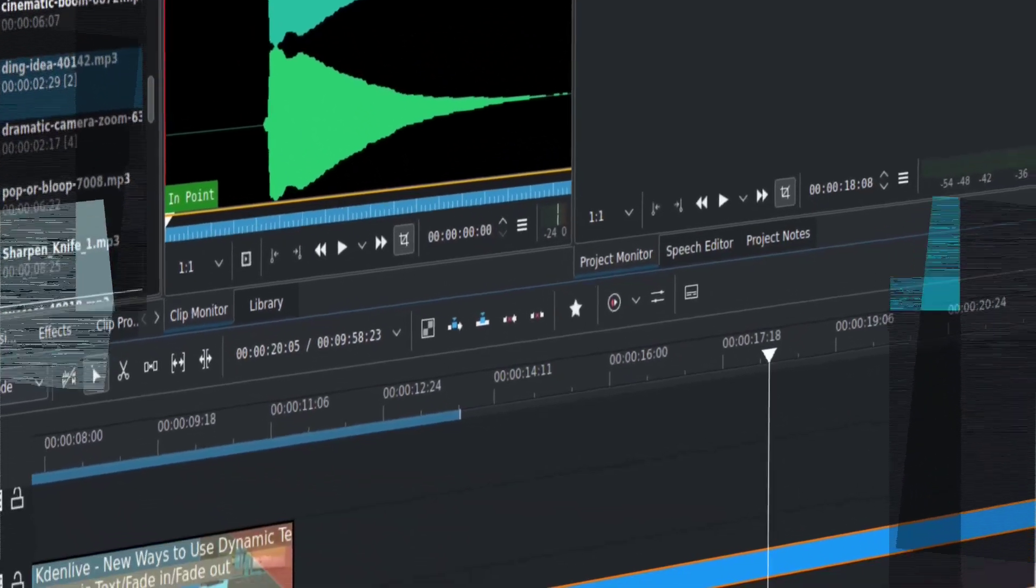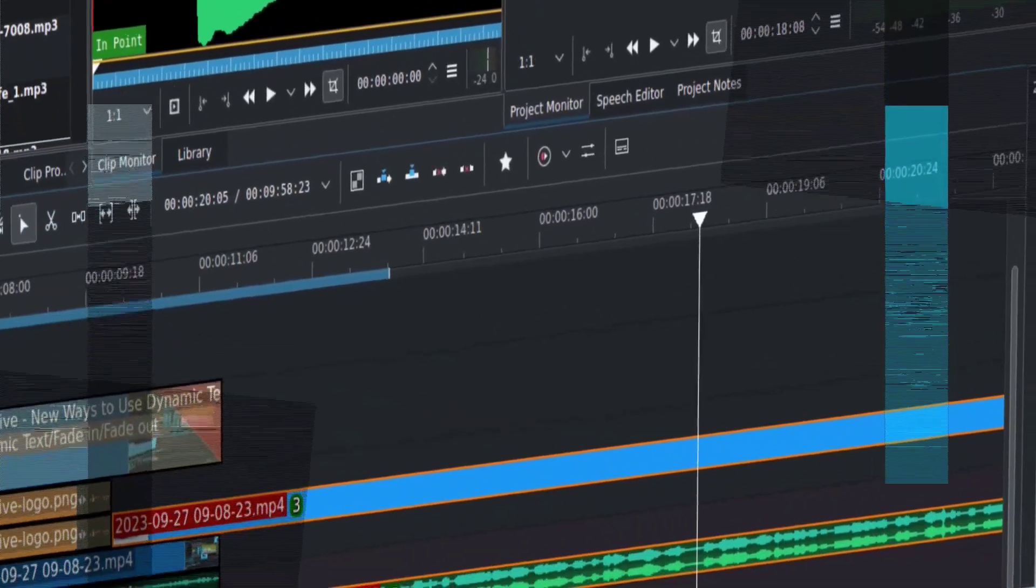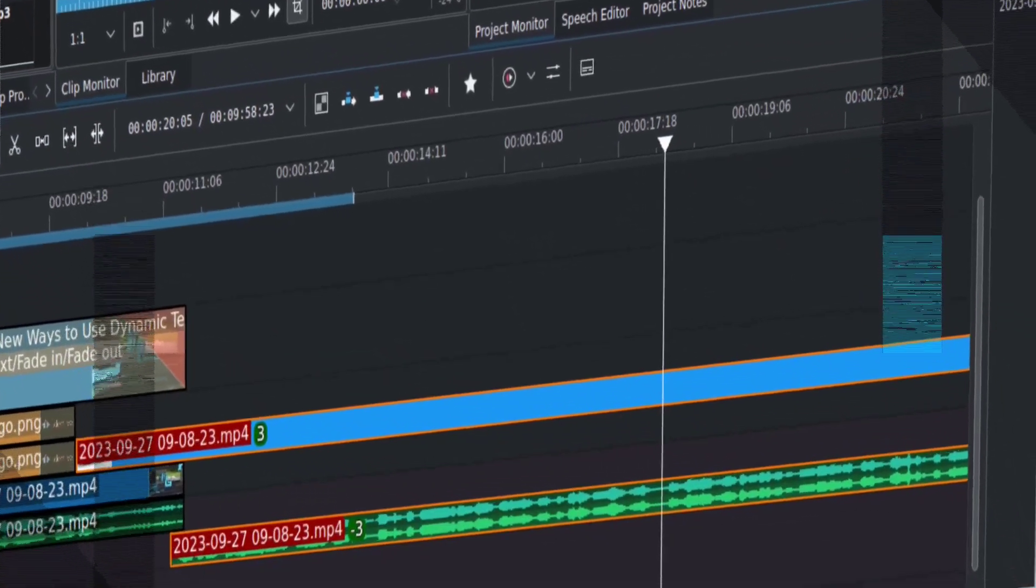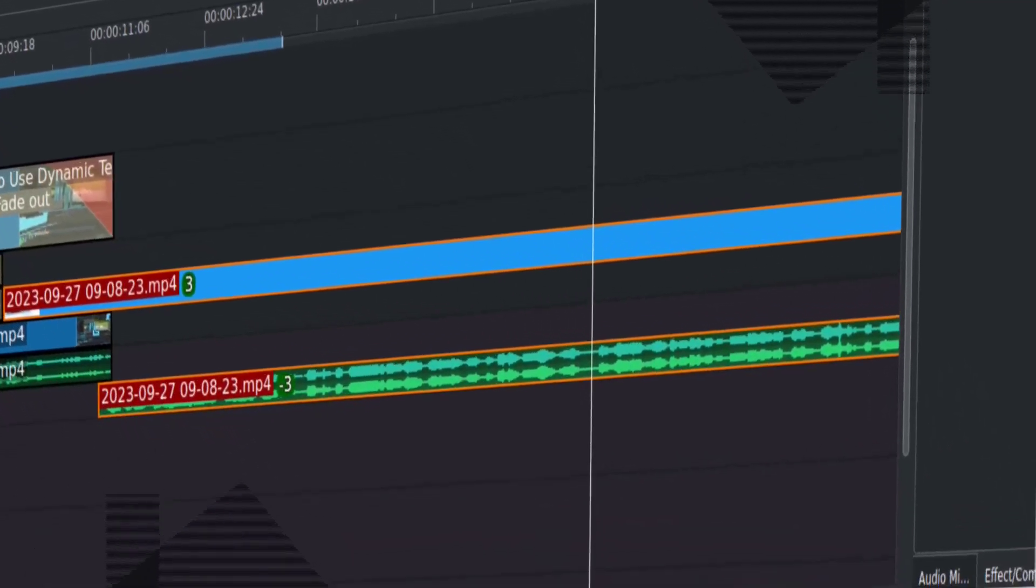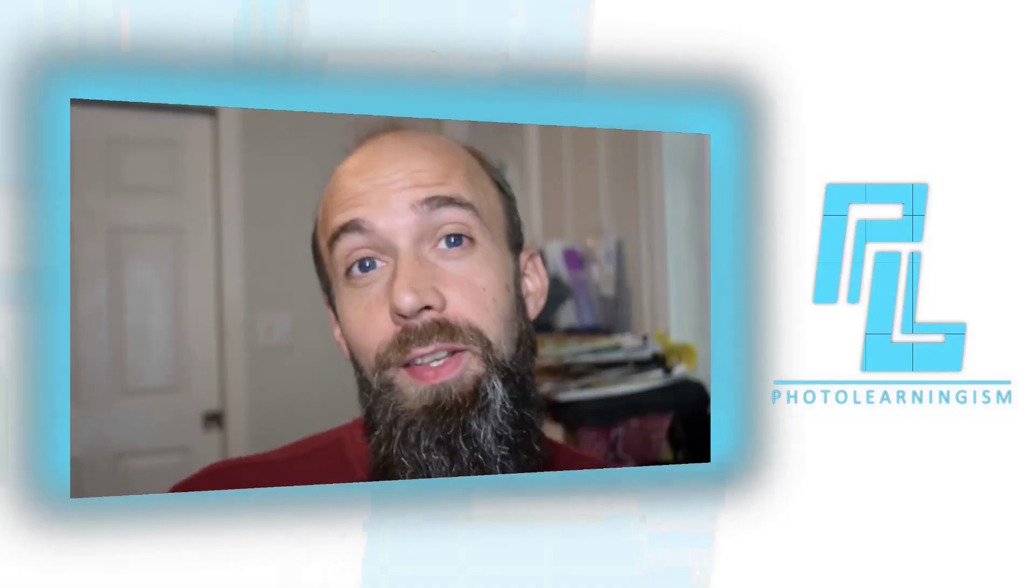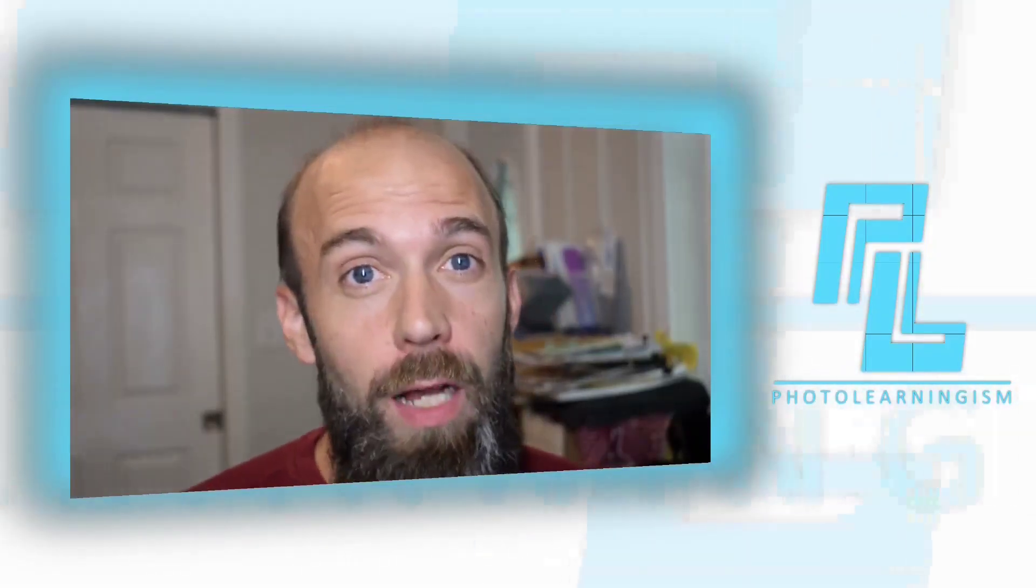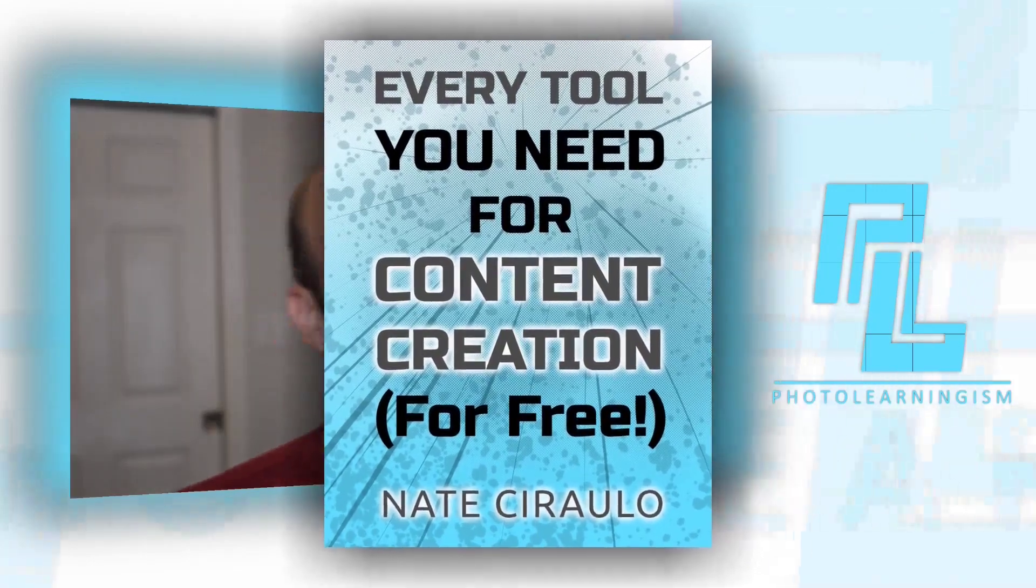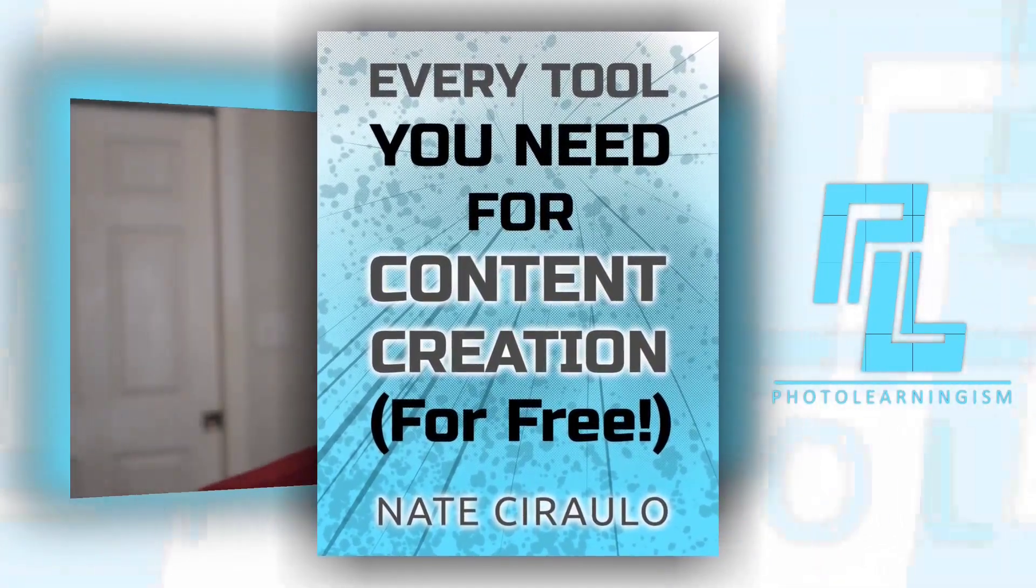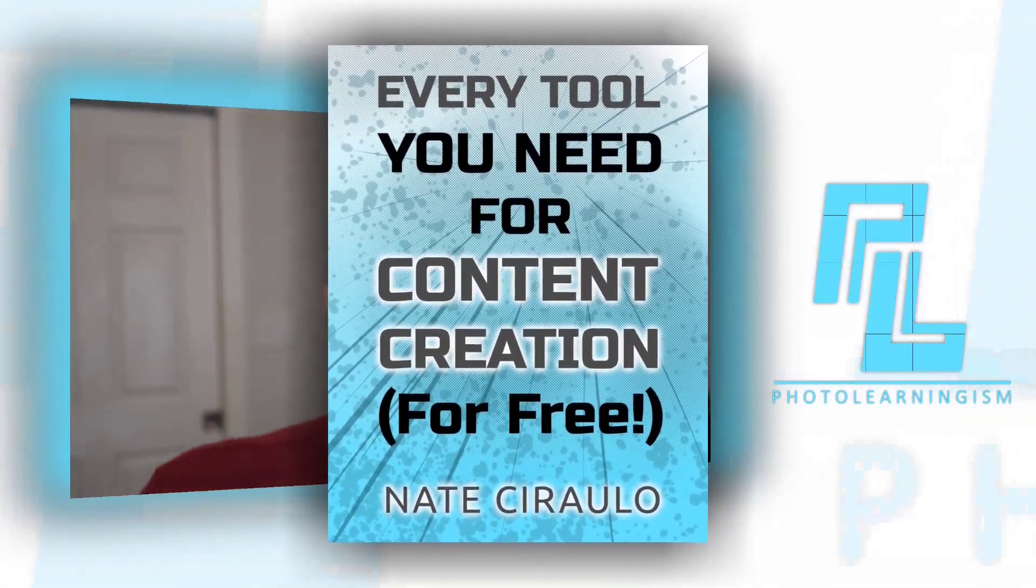If you like Kdenlive and want to find out about best practice configuration and getting your feet underneath you for starting to use that tool, I do have a book available for $5 as an e-book. It's called Every Tool You Need for Content Creation for Free and of course includes way more than just Kdenlive.